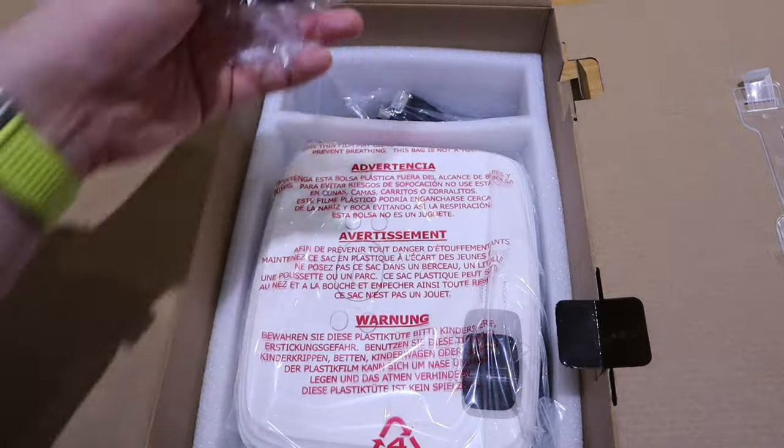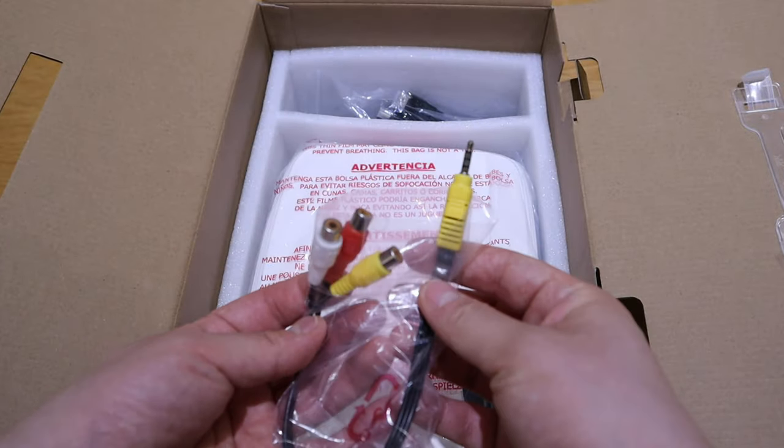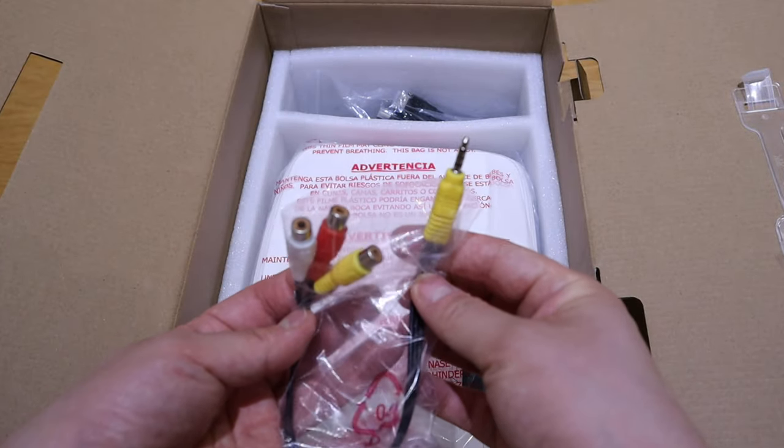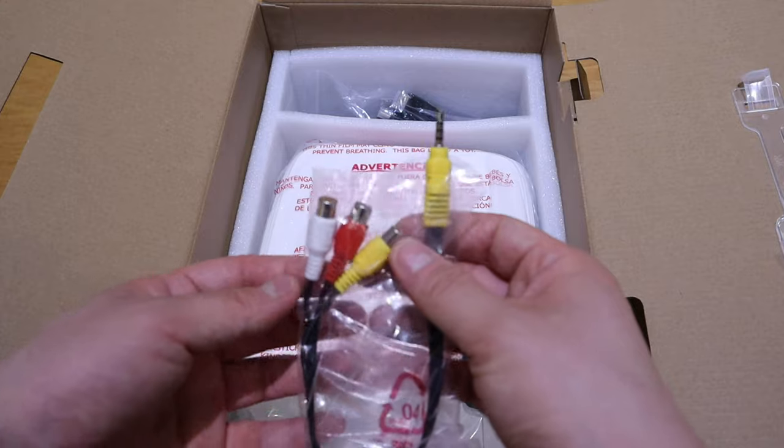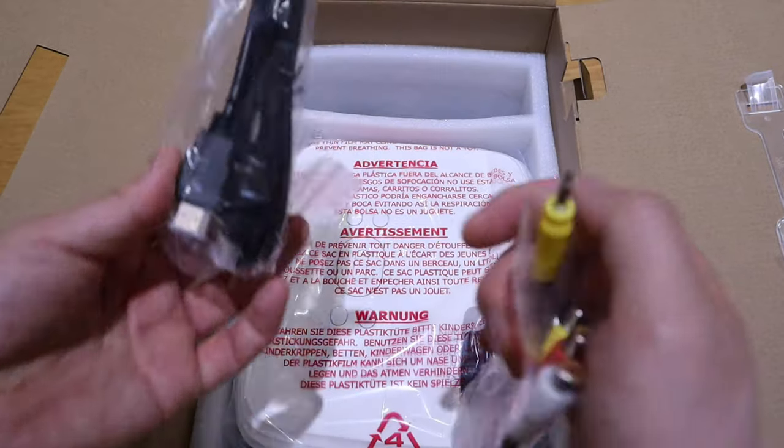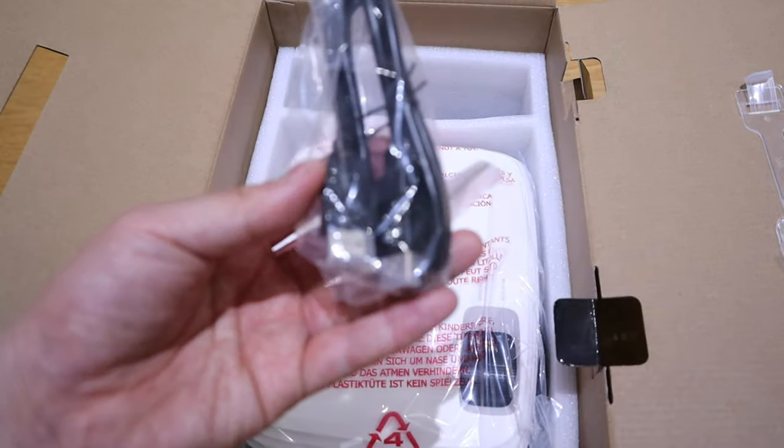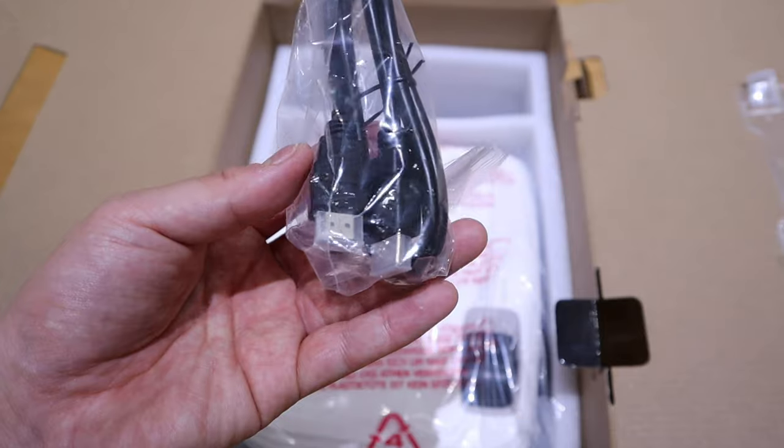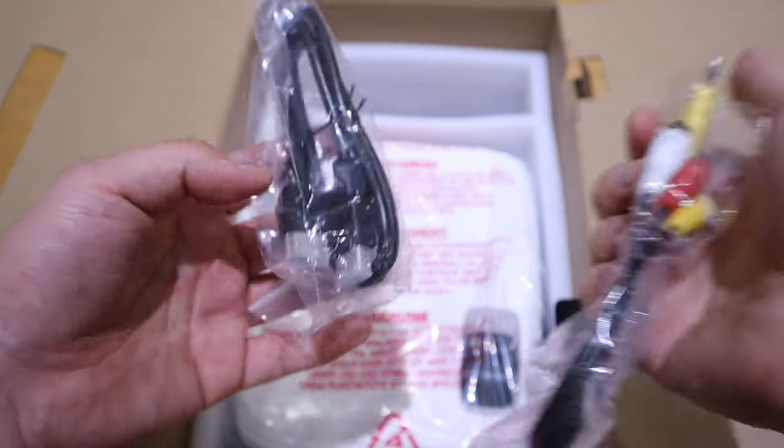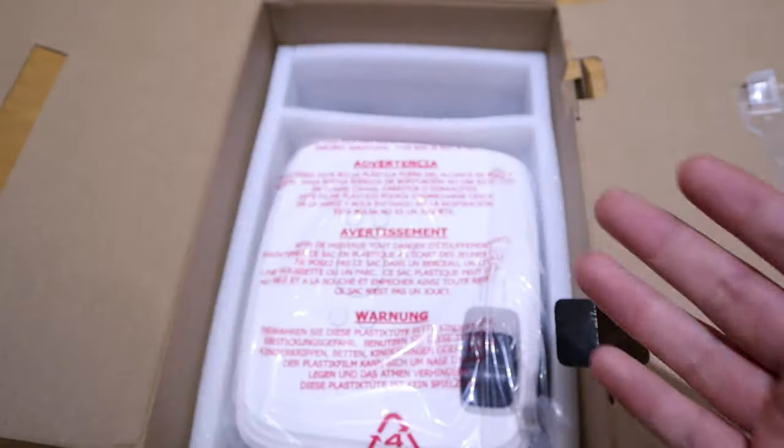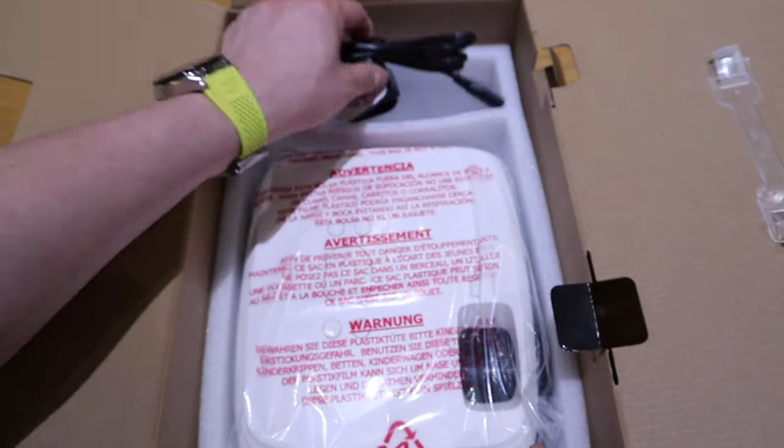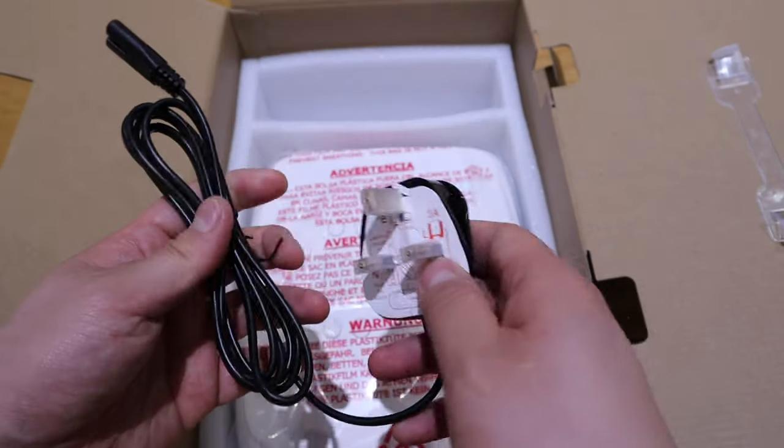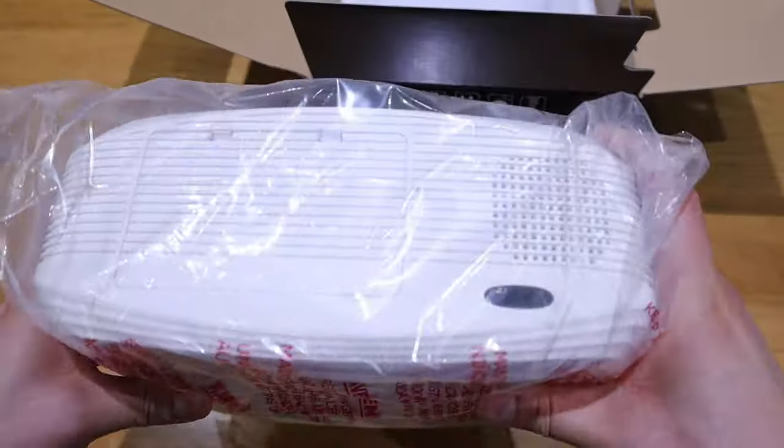And then we got the cable. I'm kind of familiar with this. As long as you follow the color code, you'll be fine. This is the HDMI cable as well. It comes with a really good package. That's very, very good.